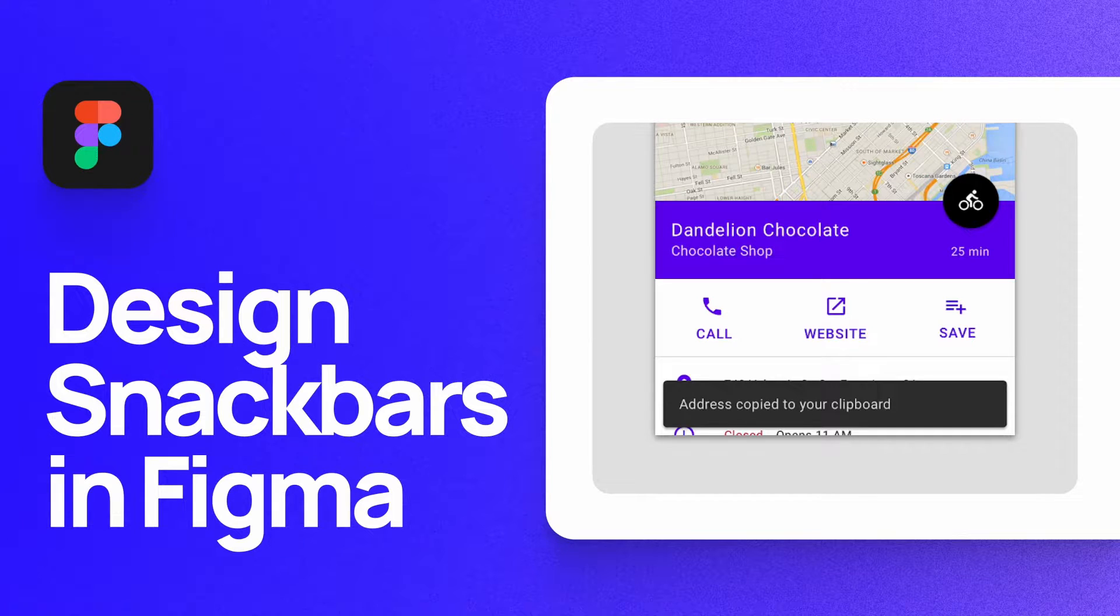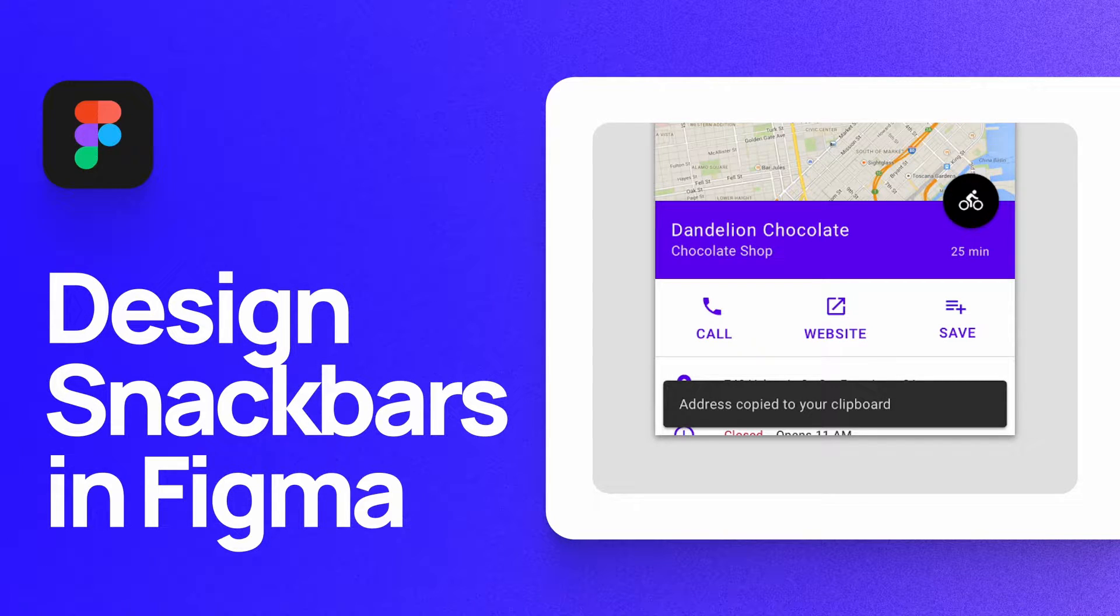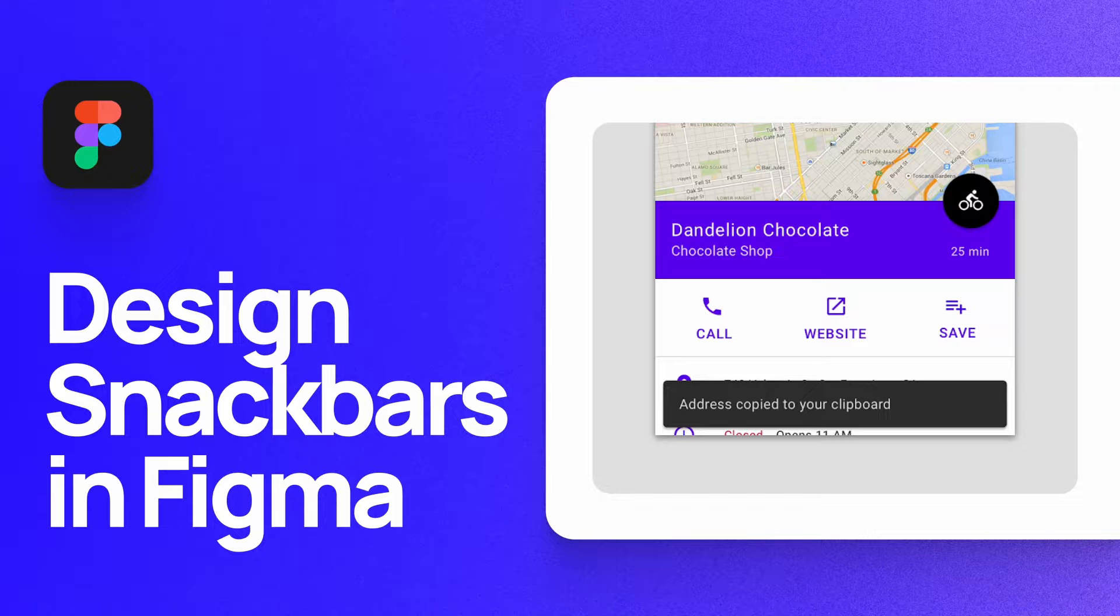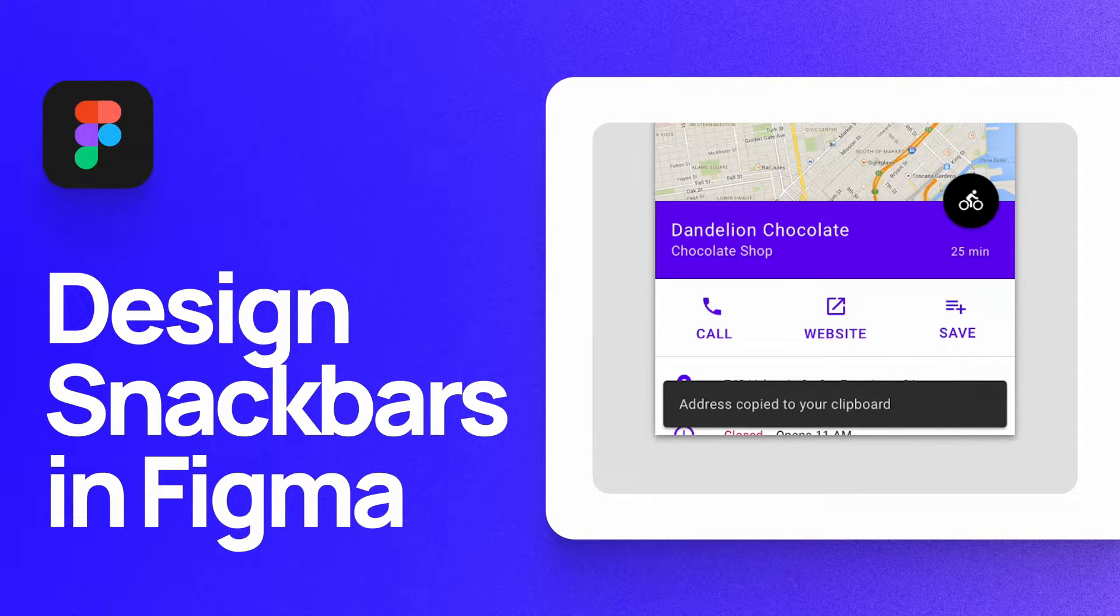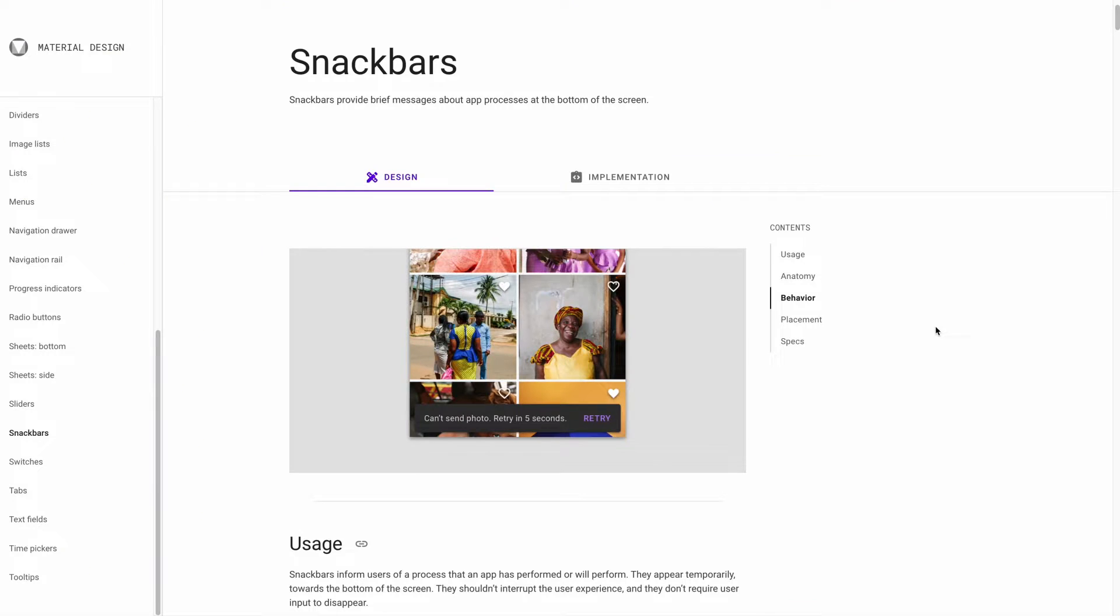What's up everyone, my name is Soren Iverson. I'm a product designer at Cash App, and today I'm going to show you how to design snack bars in Figma in accordance with Google's material design guidelines. Let's dive in.